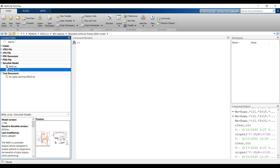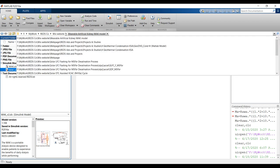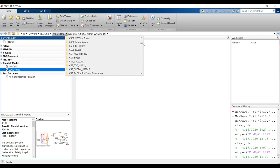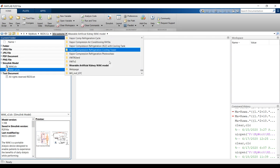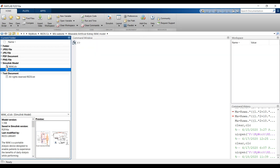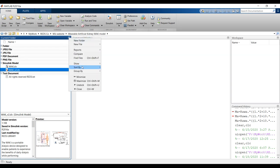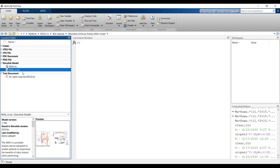First of all, you have to specify your folder. Go to your destination folder — the folder where you downloaded your model. This is my working folder, and I have to go to my model folder from here. Click here, sort by name and group type. This is very important.